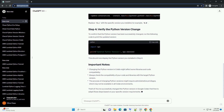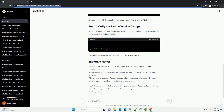Google Colab provides a magic command to execute shell commands. We can use this command to install a different Python version. For example, if you want to switch to Python 3.8, you can run the following command. Keep in mind that not all Python versions may be available, and the availability may change over time.